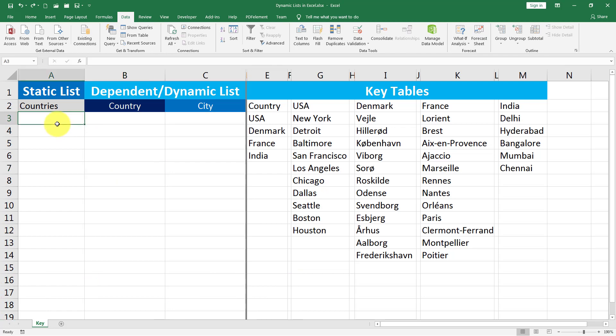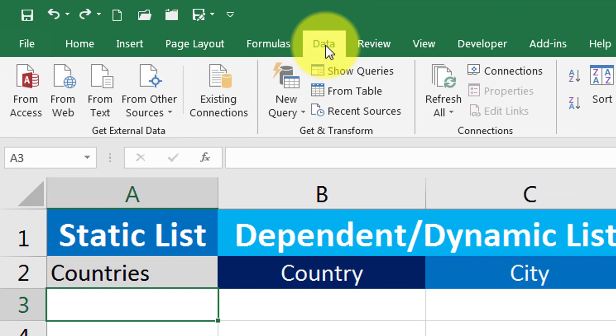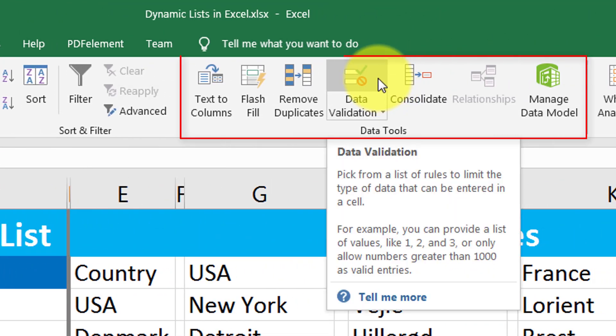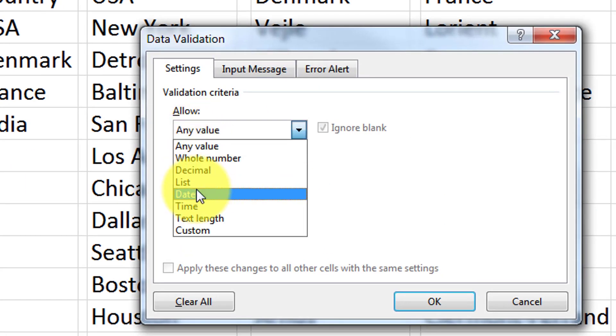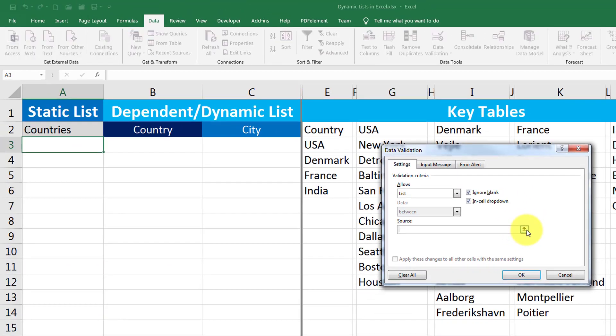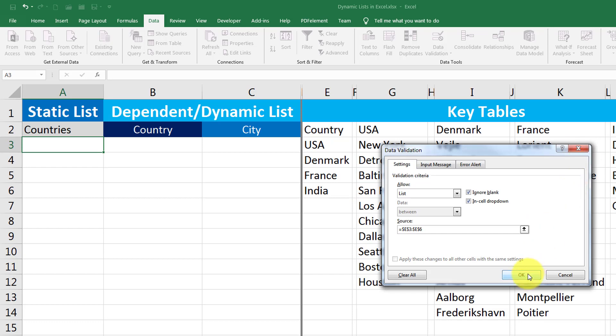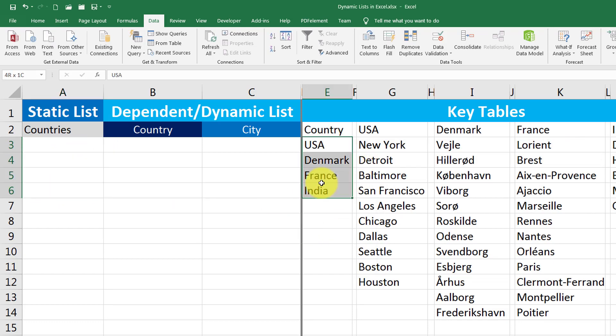I place my cursor here in cell A3 to create a list. Now I go to data tab and click on data validation control inside data tools. Then I select list and then click on this source handle, span over the names of the countries, and I click on the data handle again and click OK.